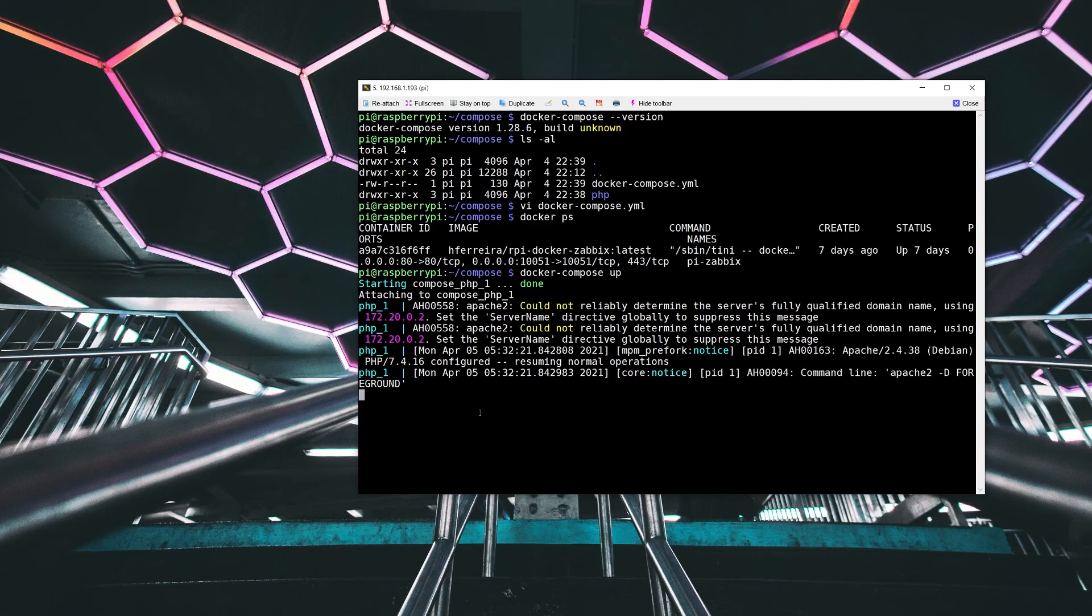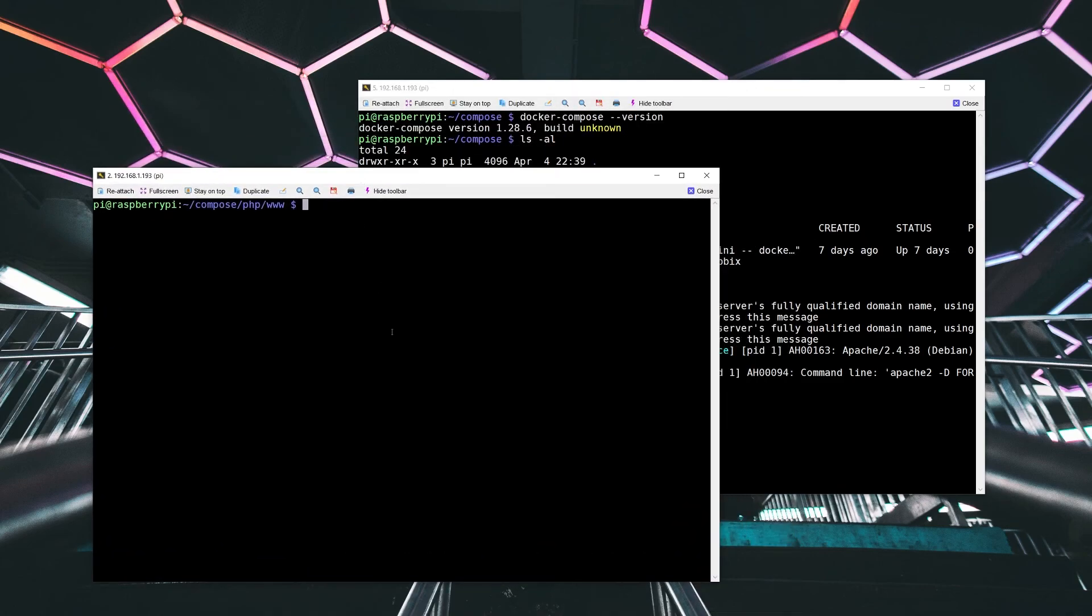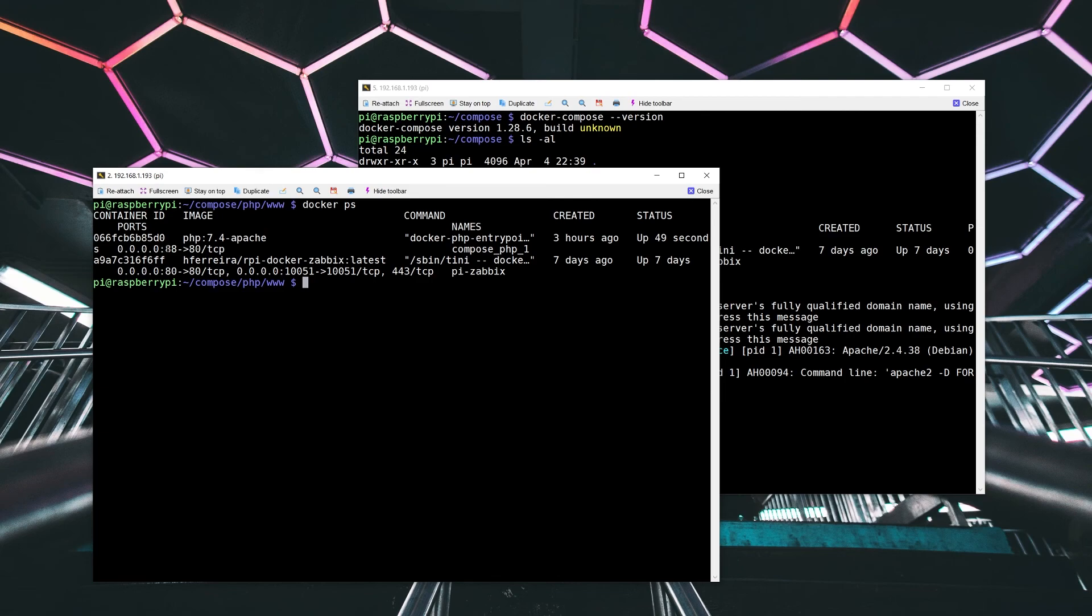So if we look, I pull up another window and do a Docker PS over here. And we see that we are actually running the Apache PHP container. And we actually have the TCP port 88 mapped into the internal container's port 80. So all the mappings look good.